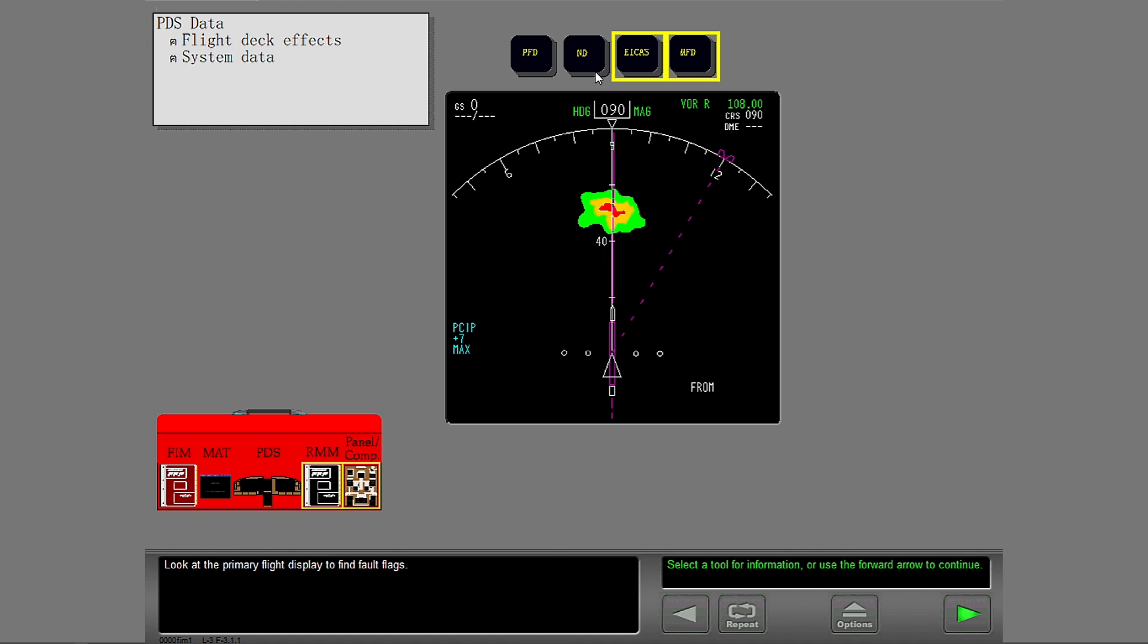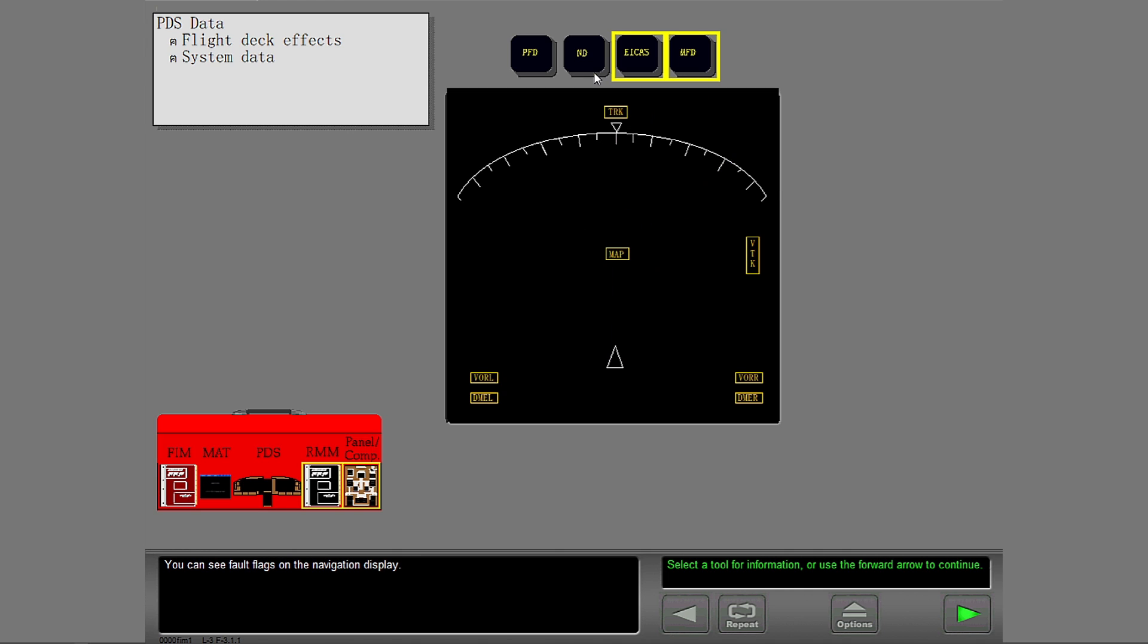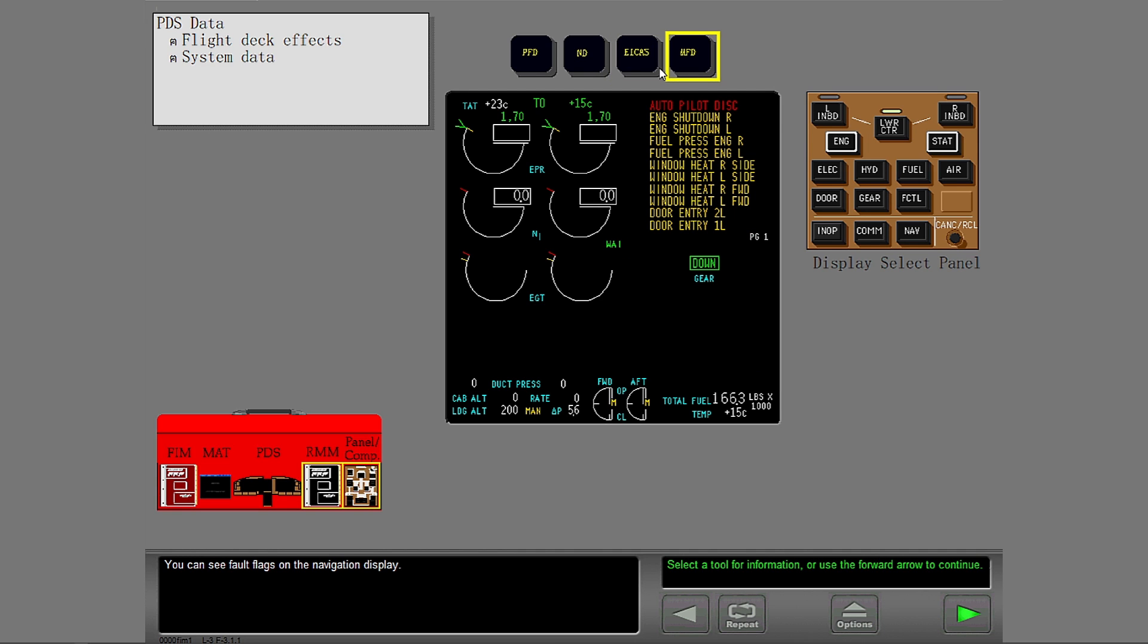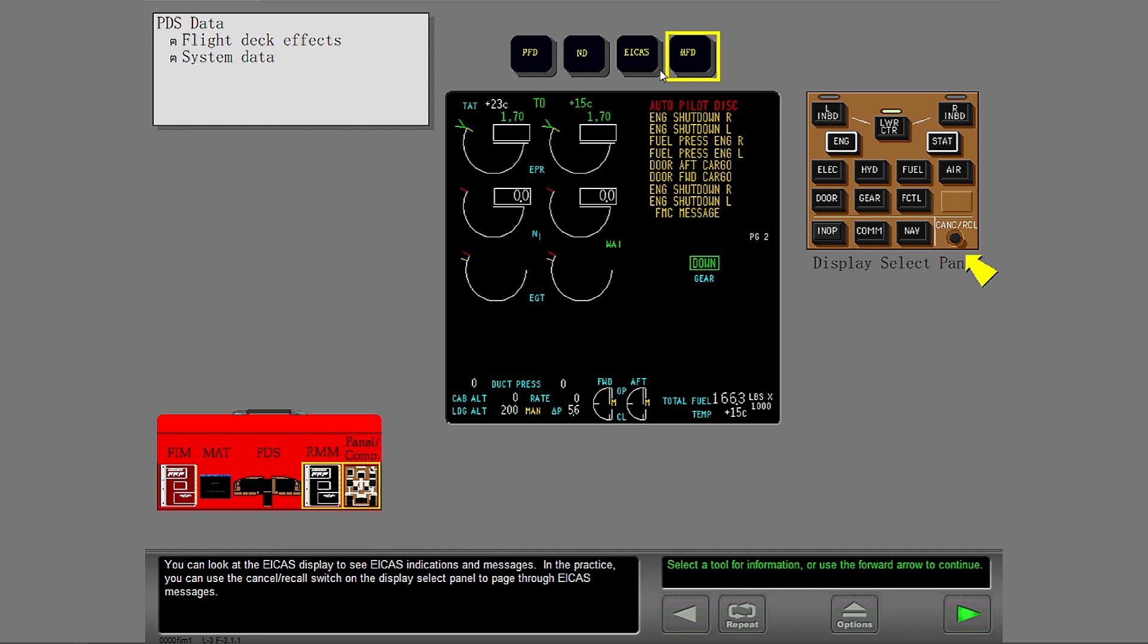You can look at the ICAST display to see ICAST indications and messages. In the practice, you can use the cancel recall switch on the display select panel to page through ICAST messages.